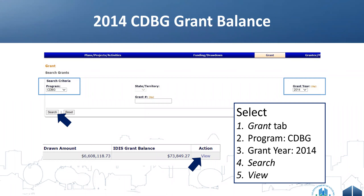When searching, select CDBG and select 2014, or leave the year blank to see all grants. You might wonder whether you have balances in older years like 2013, 2012, or 2011 — but you won't, because of the FIFO method that always drew the oldest money first. Also, the 2013 money expired last year and any remaining balance would have been recaptured by the Treasury.